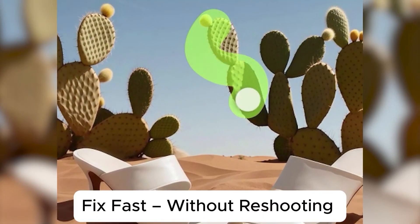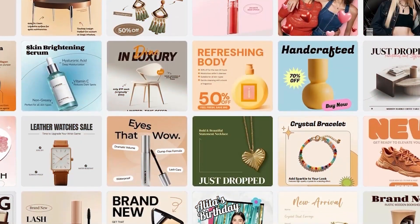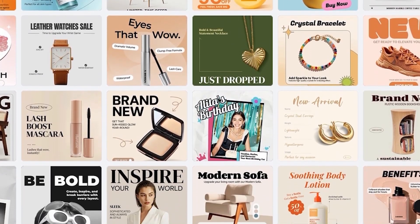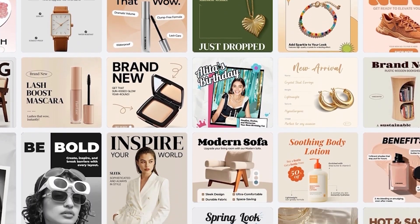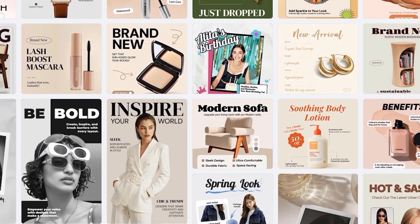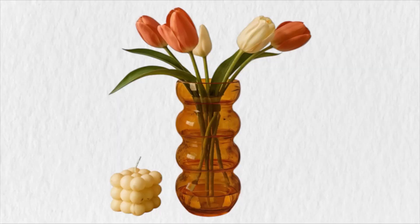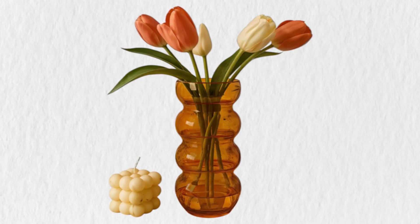And an object remover to clean up unwanted clutter. No Photoshop, no outsourcing — just a tool that helps you turn everyday product shoots into content that sells. Let me walk you through it — here's a product photo I took quick, nothing fancy.